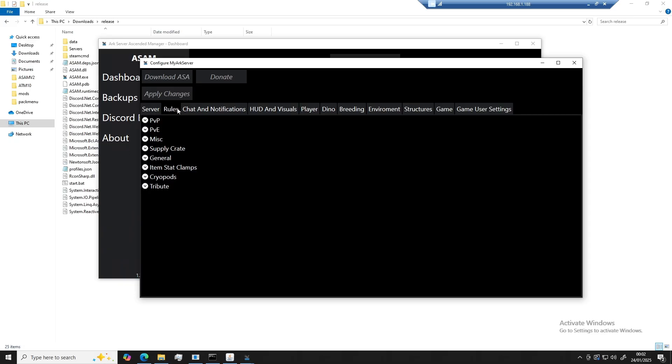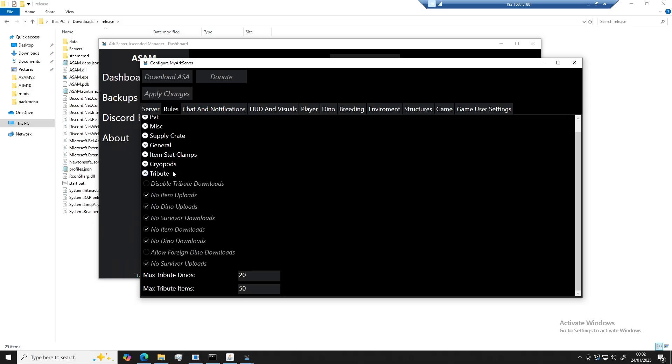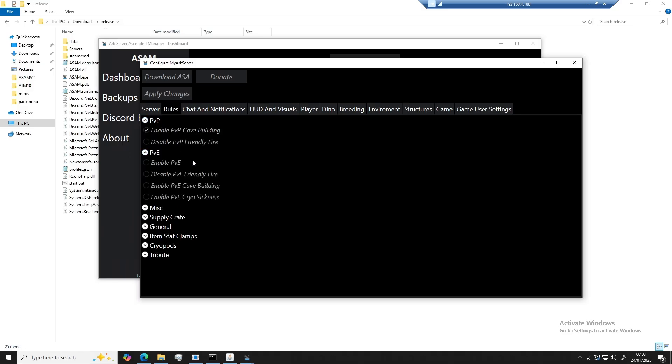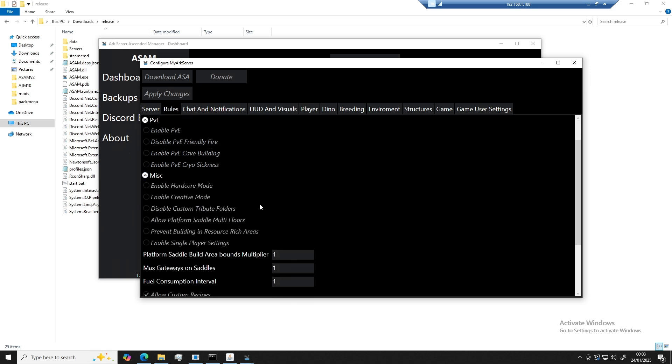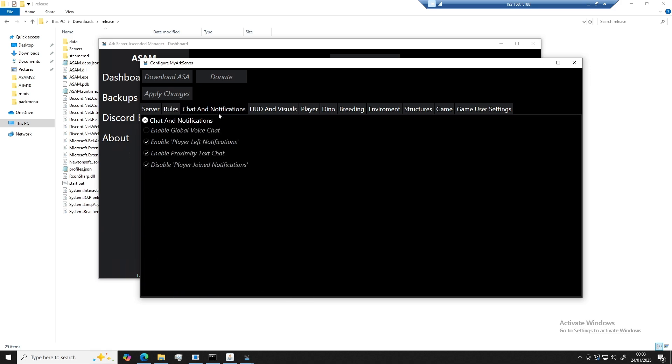So we've moved over to the rules tab here and basically what this stores is just certain game rules within the ARK server. Okay, so moving on, chatter notifications. In this tab, you'll find everything to do with chatter notifications within the game server.